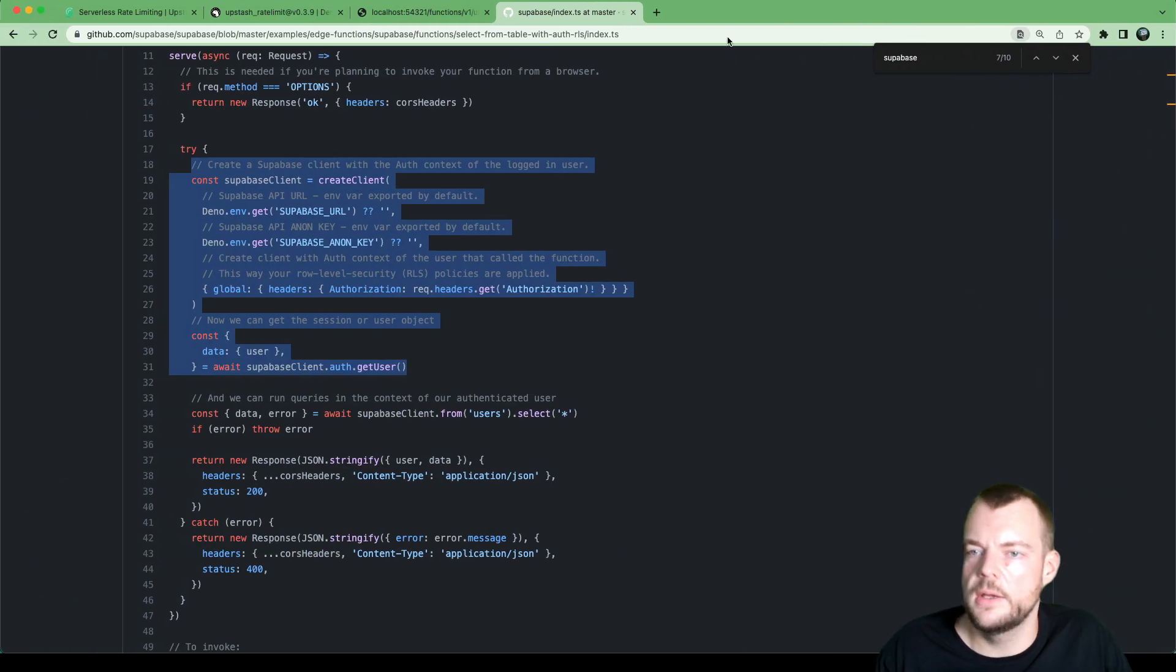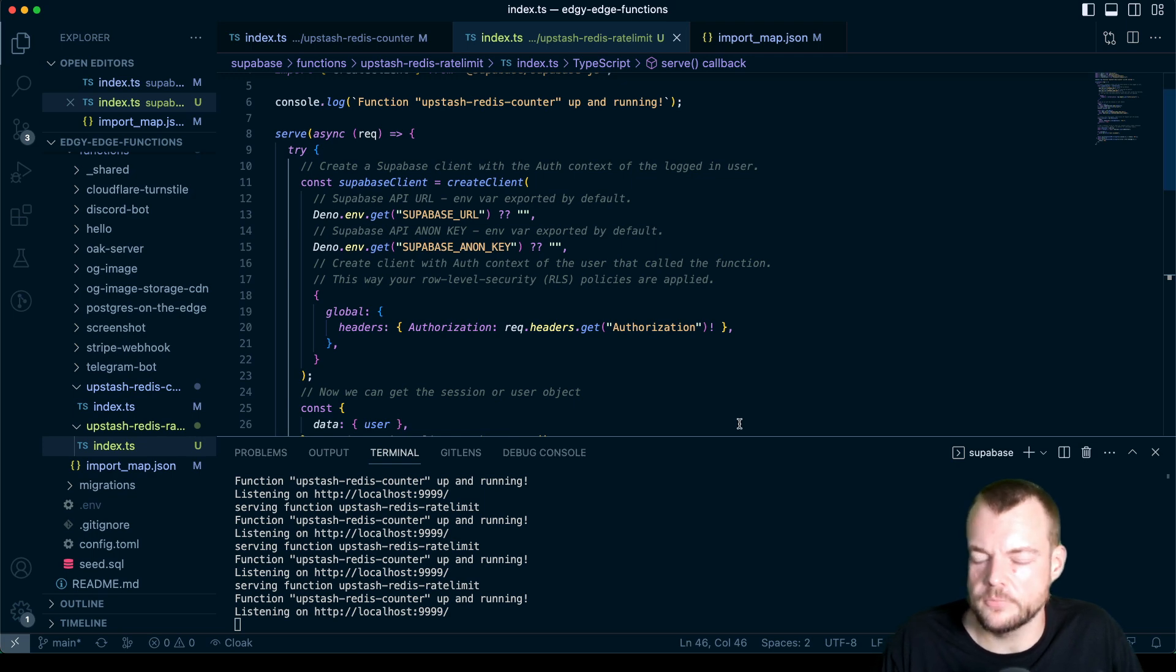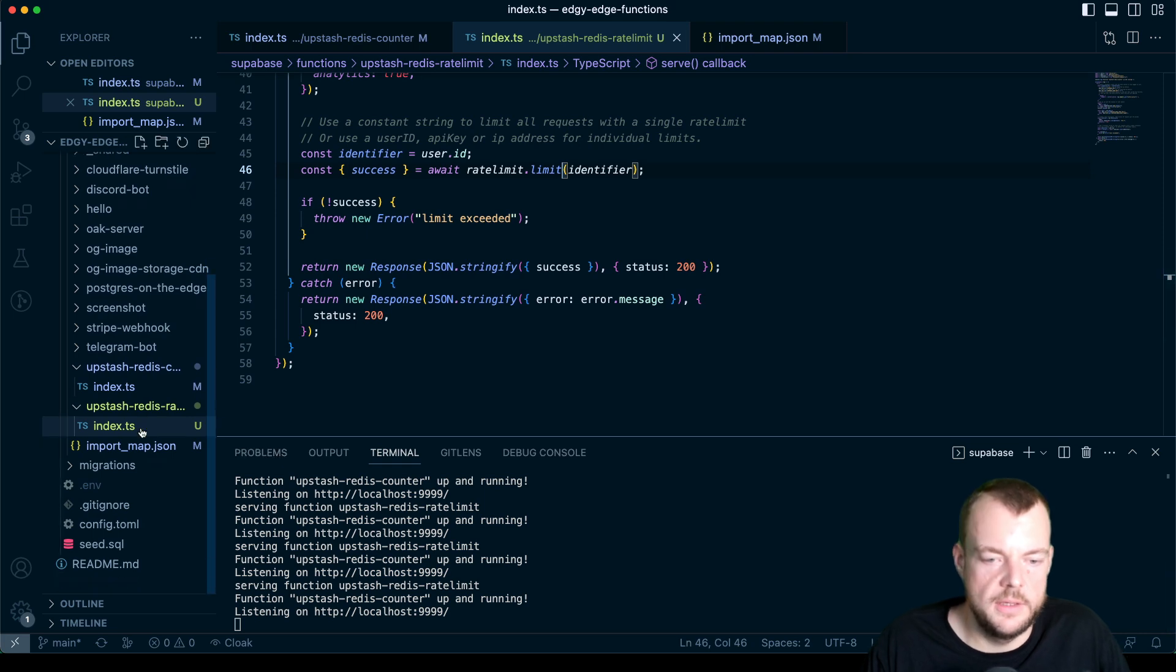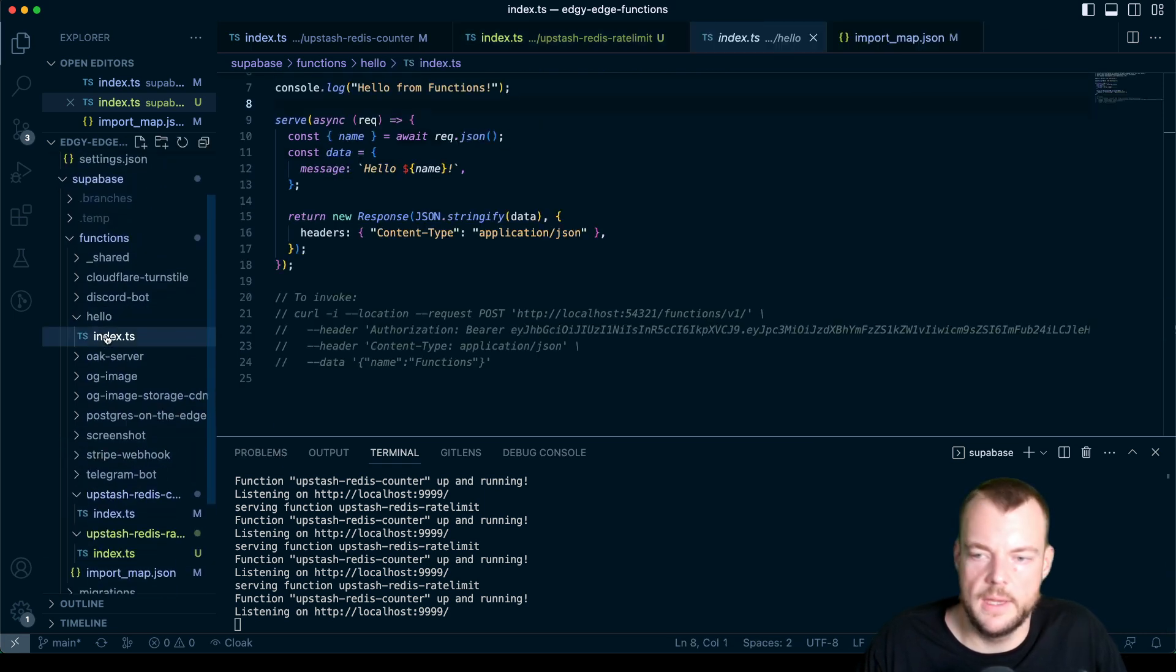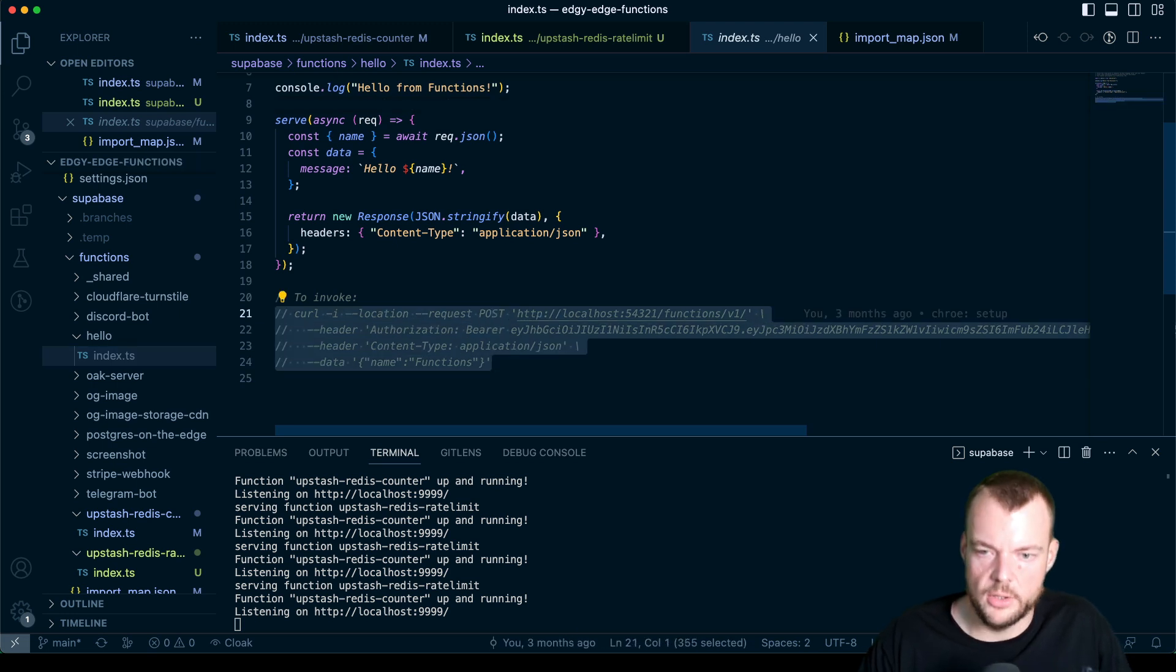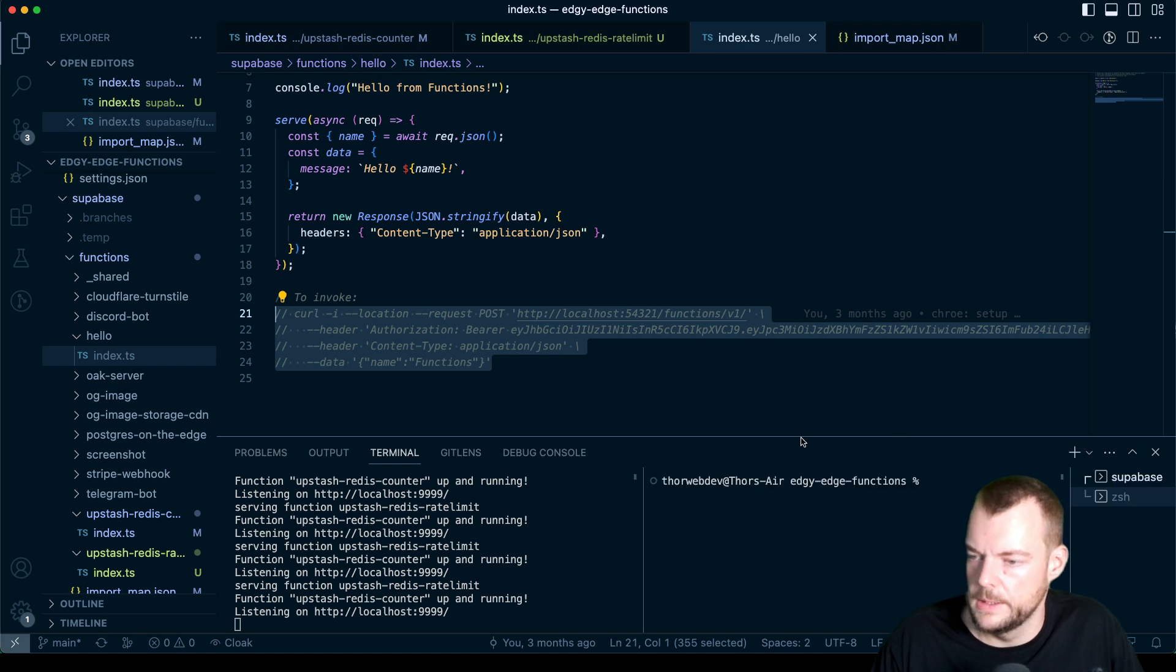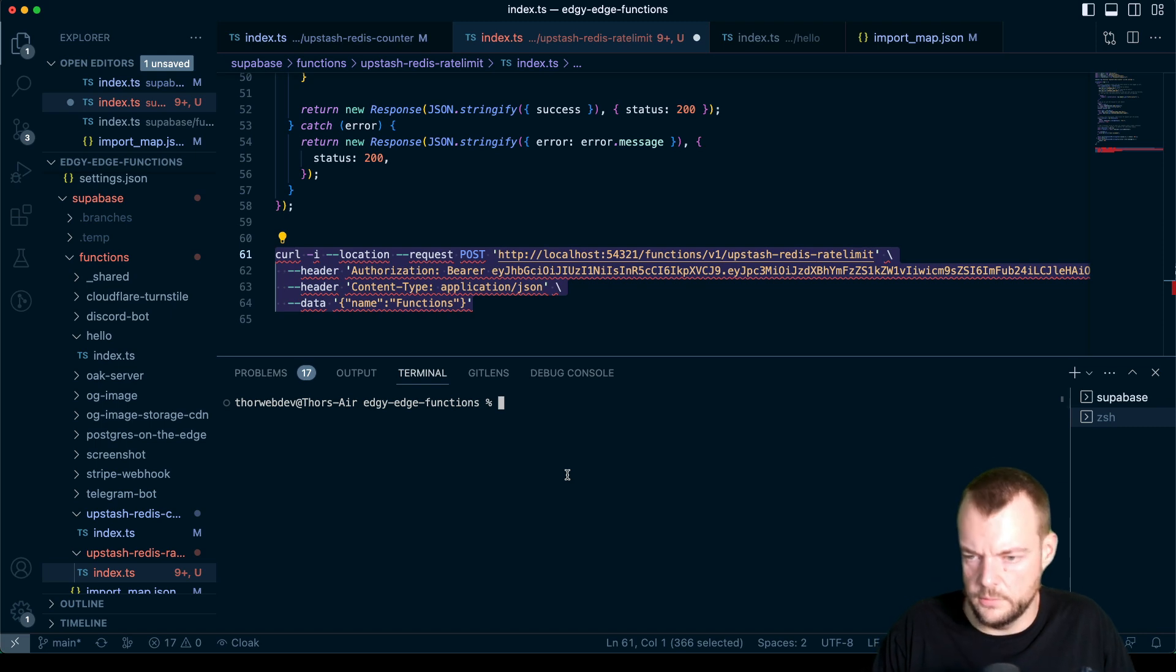So now, if we go back, we should be getting our error, no user, yes, because we're not actually sending any user ID. So even if we're looking at the hello example here, we have a curl with a bearer, but this bearer is actually just to do, let's see if we open a new terminal window here. Let's just do this. And so yeah, we're still getting the error here, no user.